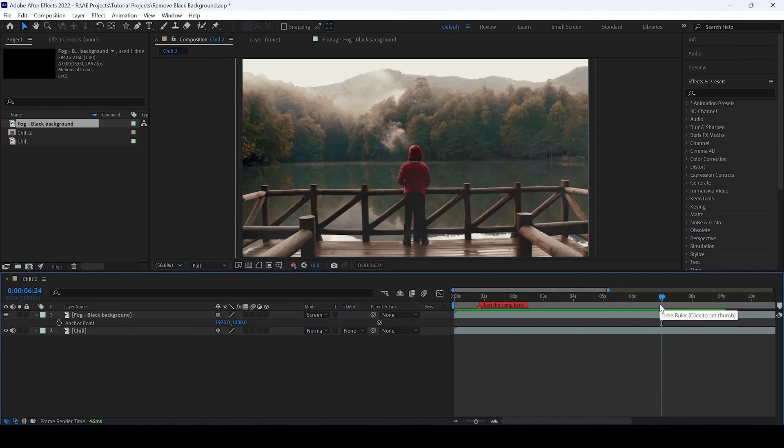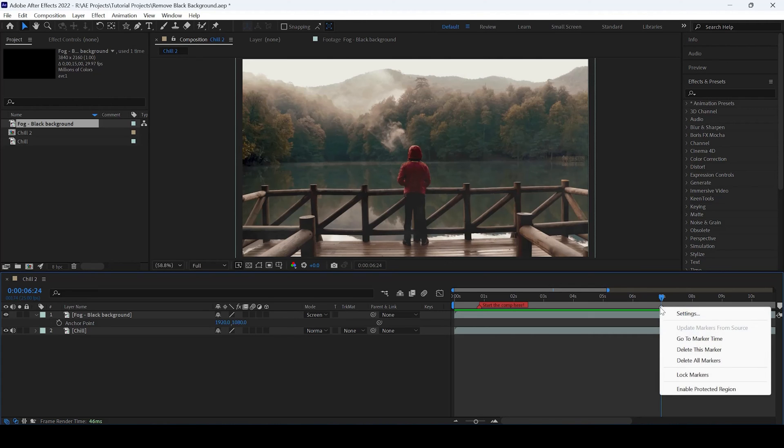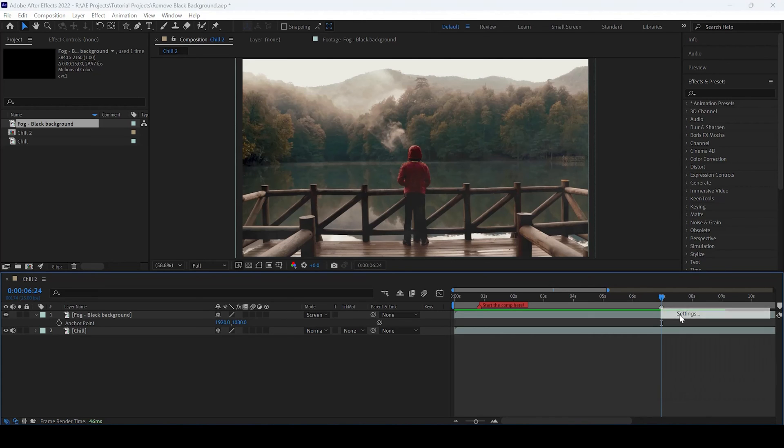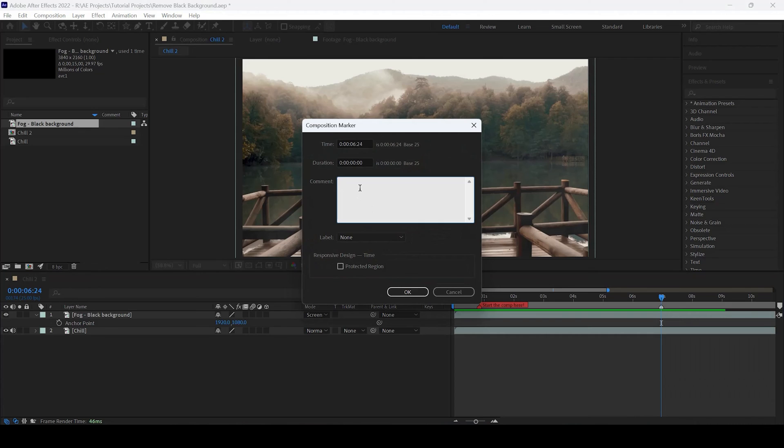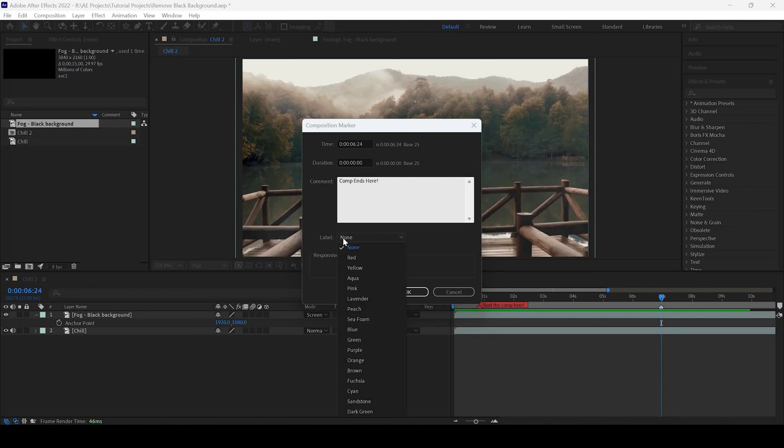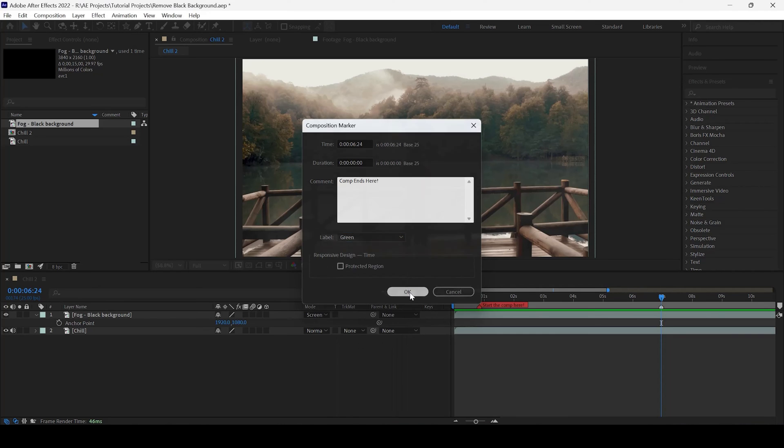I will hit the asterisk key on my keyboard once again so that another marker is created. I will go to settings and add a comment: Comp ends here. And I will set a label to green and I will hit OK.